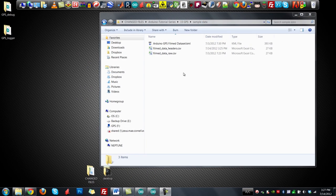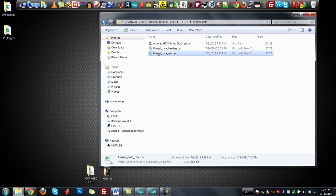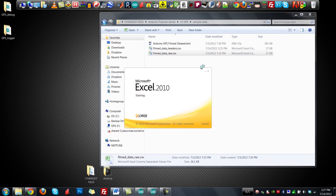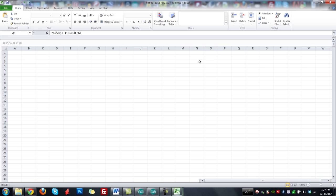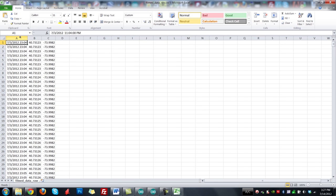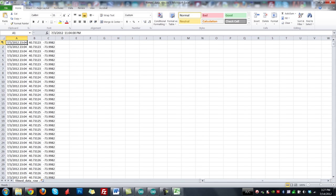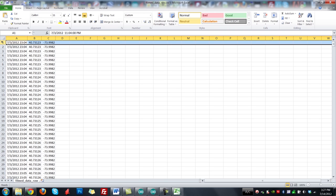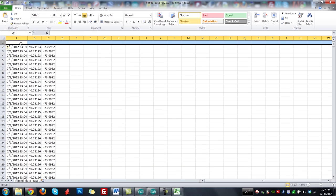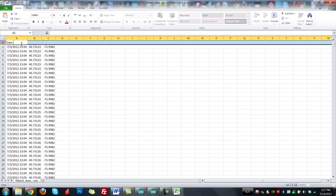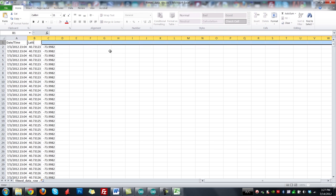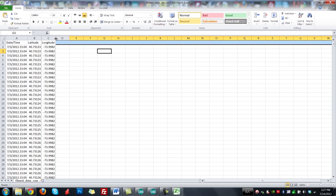Once you've gone around and acquired some data, open it up on your computer. I have sample data from Washington Square Park in New York City. I've already deleted the invalid row entries because those are obviously not useful. I'm going to insert an additional row at the top with column headers — date/time, latitude, and longitude — which will allow us to import it more easily into Google Fusion Tables. Once done, do a Save As with headers, keeping it as a CSV file.